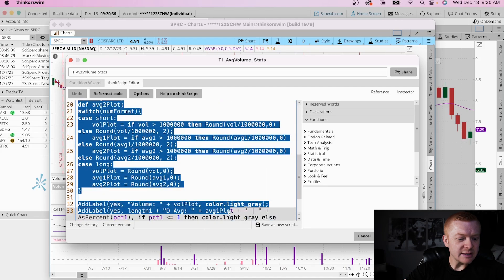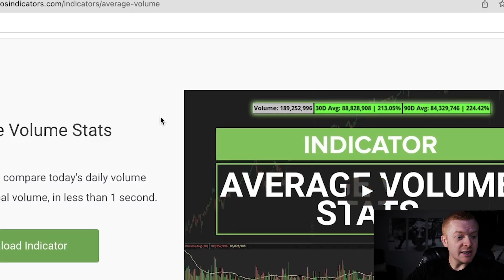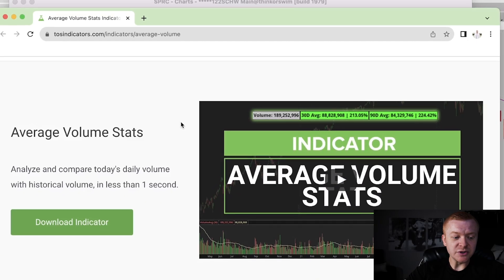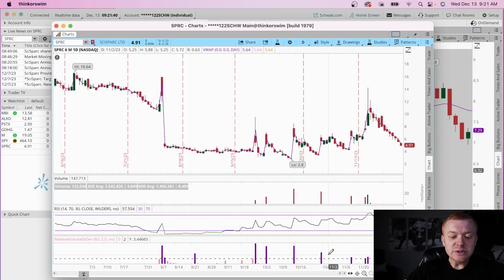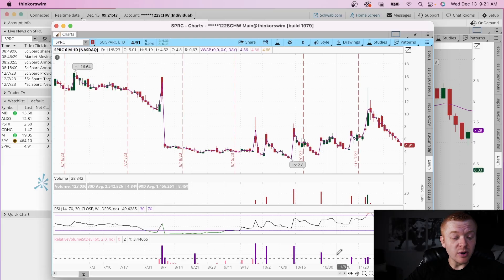I'll link the script in the description below. The individual who made it is from thinkorswimindicators.com — it's the Average Volume Stat, and it's an incredible stat. You can see the actual percentage that volume is up or down on the day, as well as look at the bar graph to see if we have abnormal volume relative to the standard deviation.